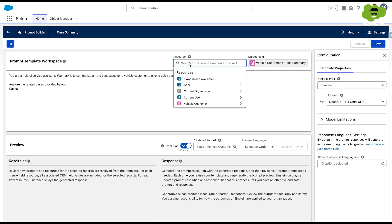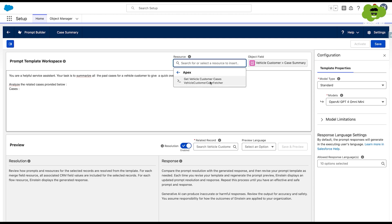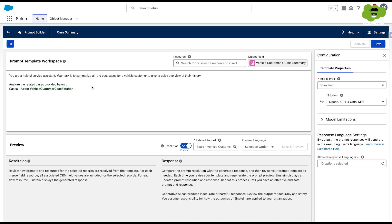Now we'll go to the resource. Here's the Apex class we've already created — it's a global class 'Vehicle Customer Case Fetcher' with invocable methods. This is how it fetches all the related cases and creates the response in string or text format. We'll go to Apex, select 'Get Vehicle Customer Cases' Apex class. The model type has been set to standard and the model used is OpenAI GPT-4 Omni Mini.